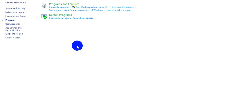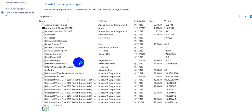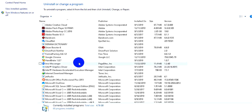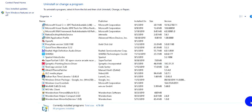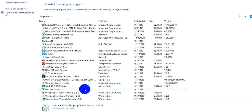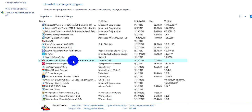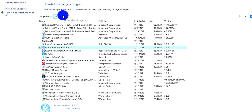Click on Programs and you can see your installed applications. You can learn about what each application does. When you find an application you no longer need, press it and click 'Uninstall' to remove it from your computer.